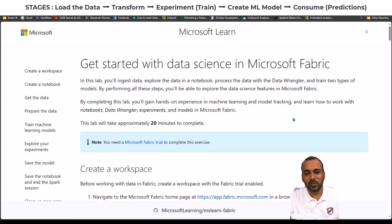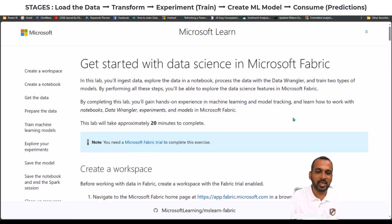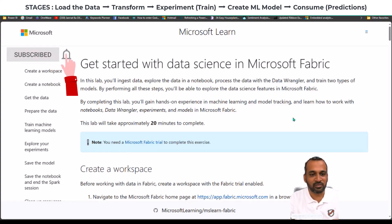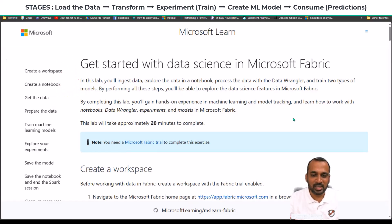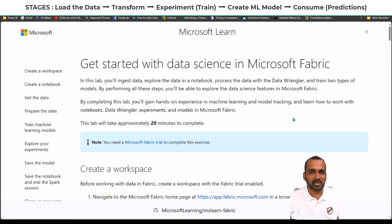In this lab, you will ingest data, explore the data in a notebook, process the data with the Data Wrangler, and train two types of models. By performing all these steps, you will be able to explore the data science features in Microsoft Fabric. By completing this lab, you will gain hands-on experience in machine learning and model tracking, and learn how to work with notebooks, Data Wrangler, experiments, and models.